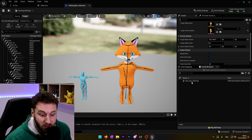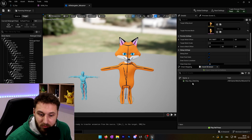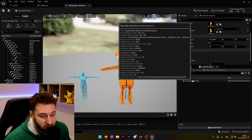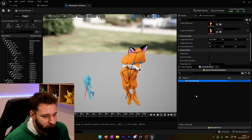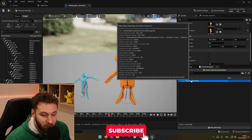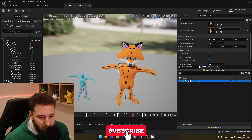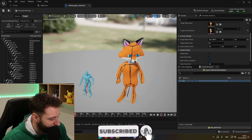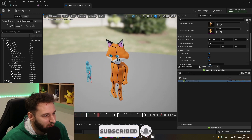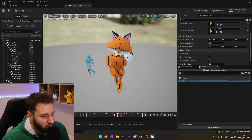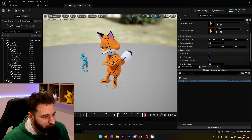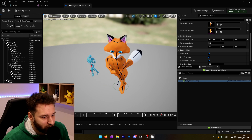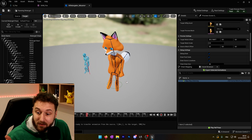We can now try to see if our animation is good. If I click on the hip hop dancing, we can see that my fox is now doing the hip hop dancing. And it's perfect.